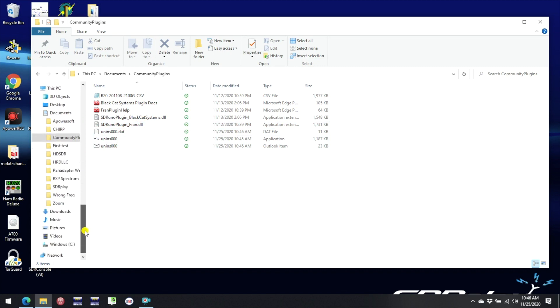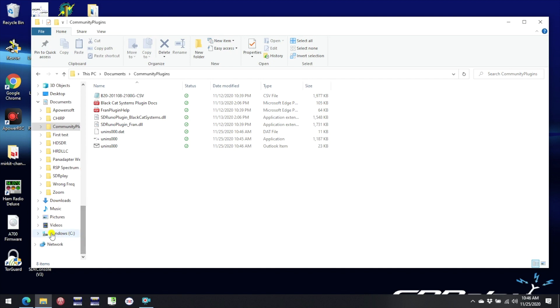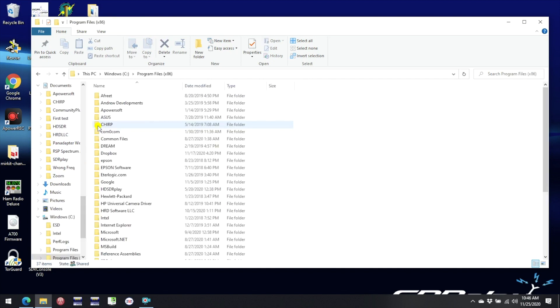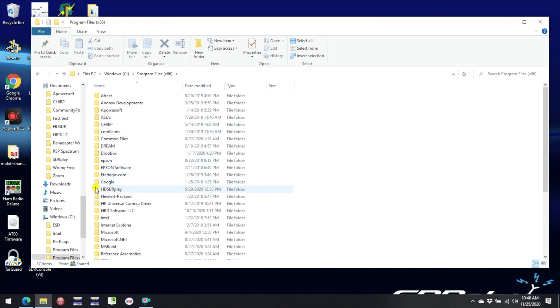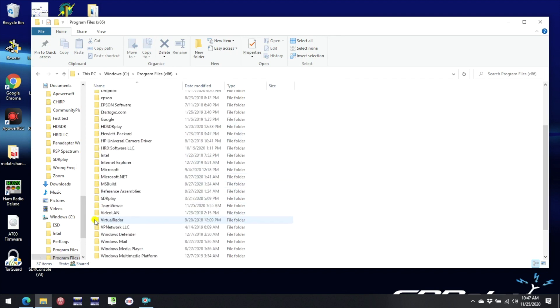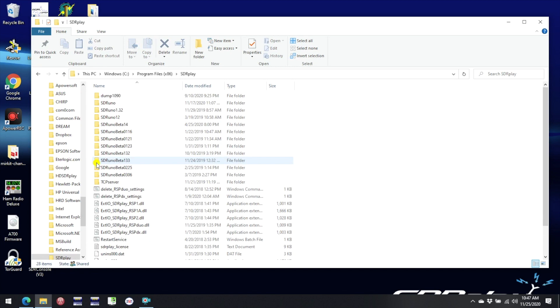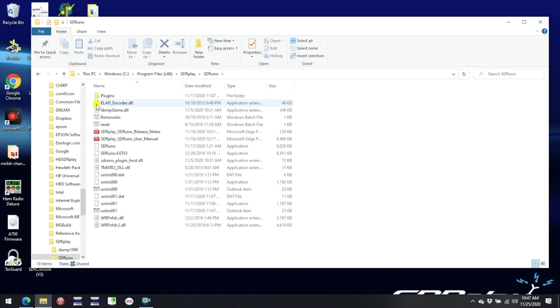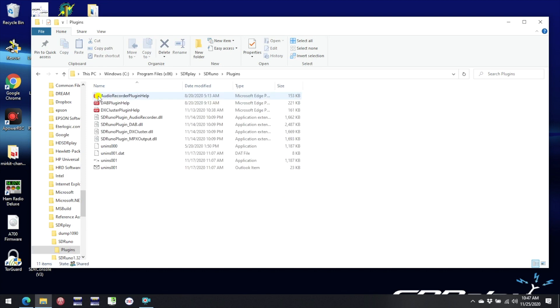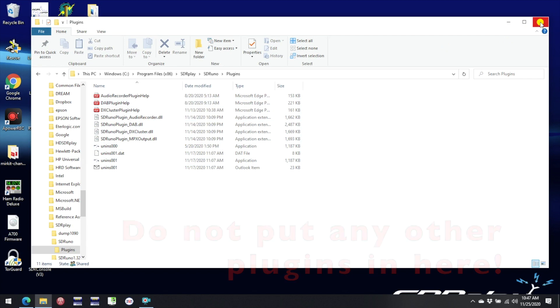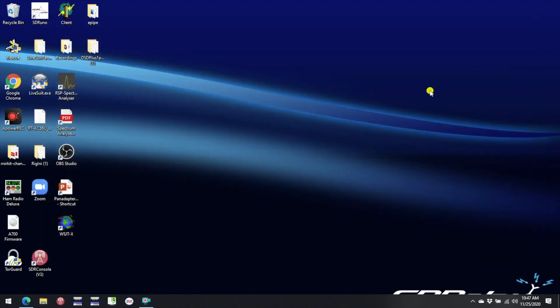But let's also have a look elsewhere on the drive. Within the Program Files directory under the SDR Uno directory you will see that there is another Plugins folder there. And within that Plugins folder you will see the SDR Play defined Plugins. You should not plug any of your own Plugins or Community Plugins into this folder. It's reserved strictly for Plugins from SDR Play.